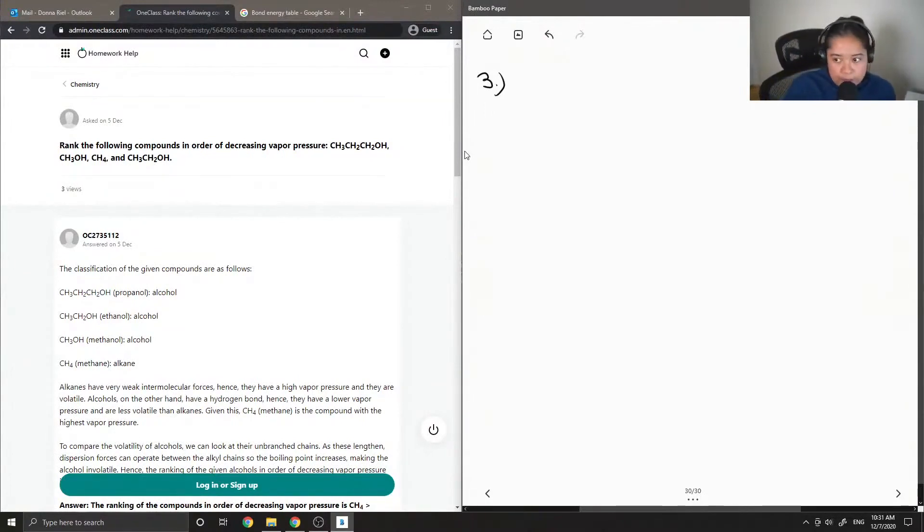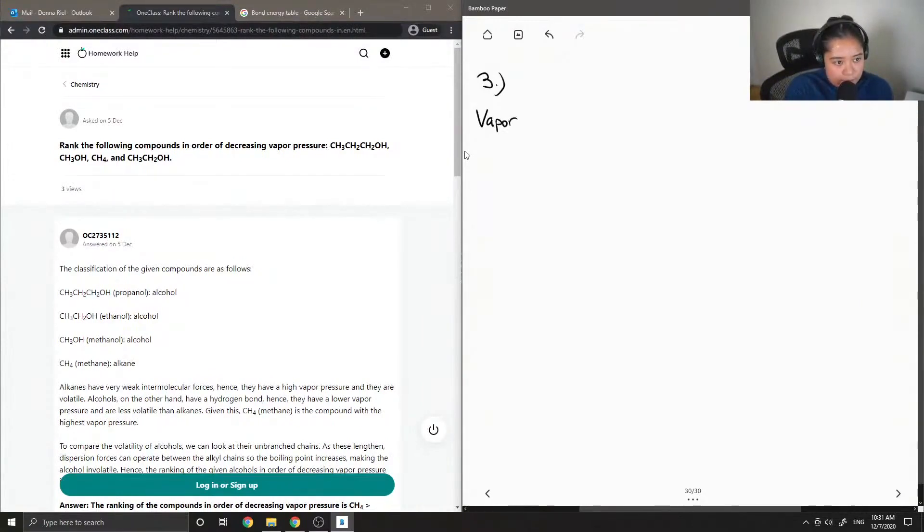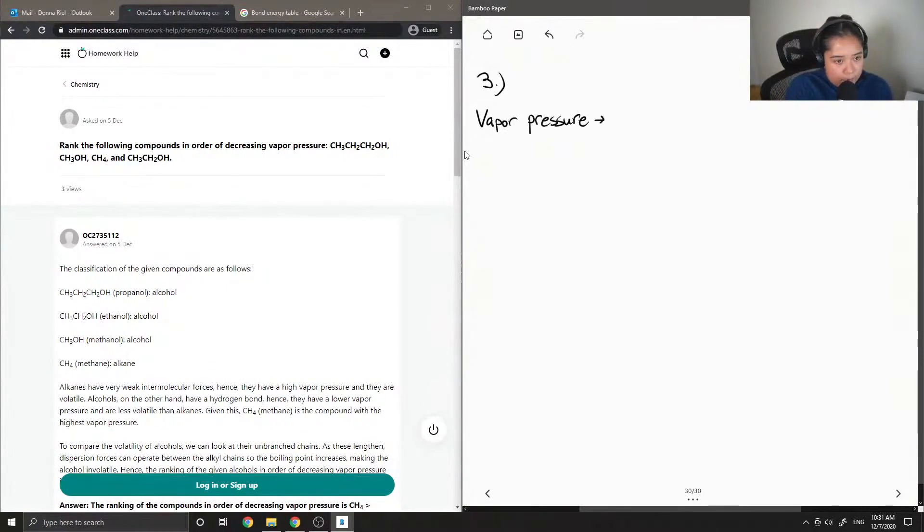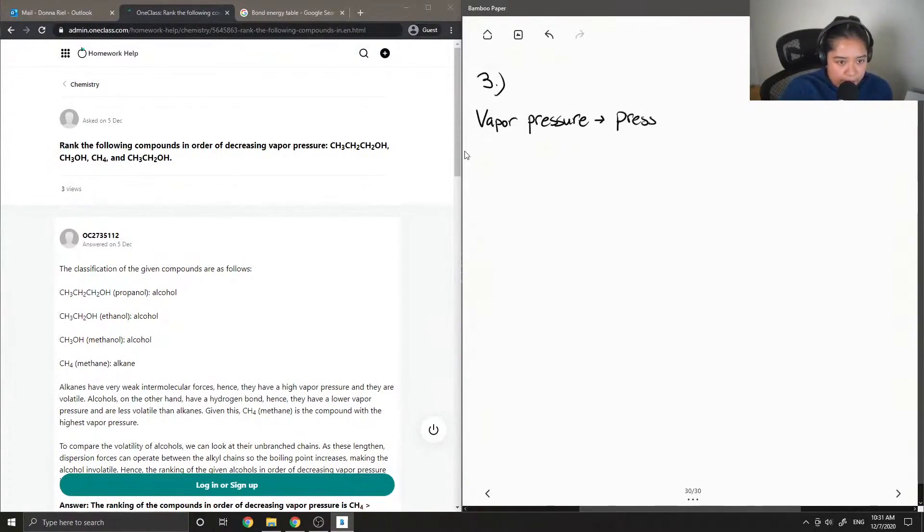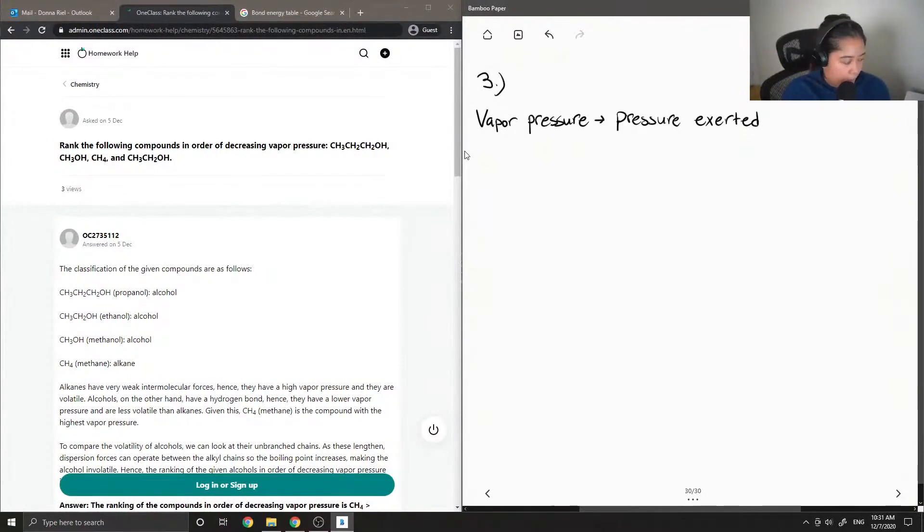Okay, so first let's define vapor pressure. Vapor pressure is the pressure exerted by a vapor.